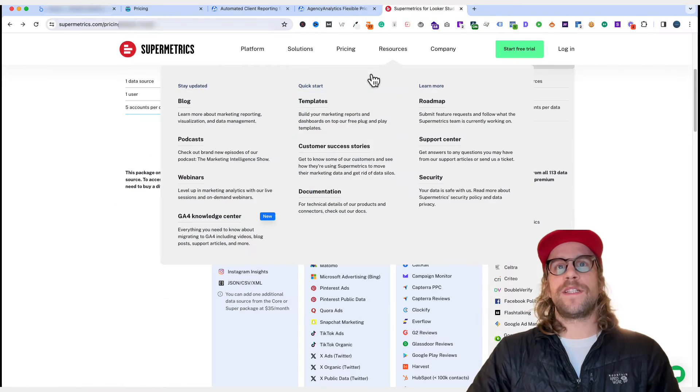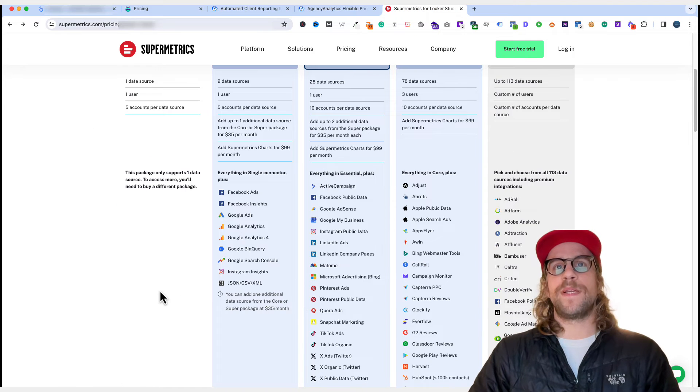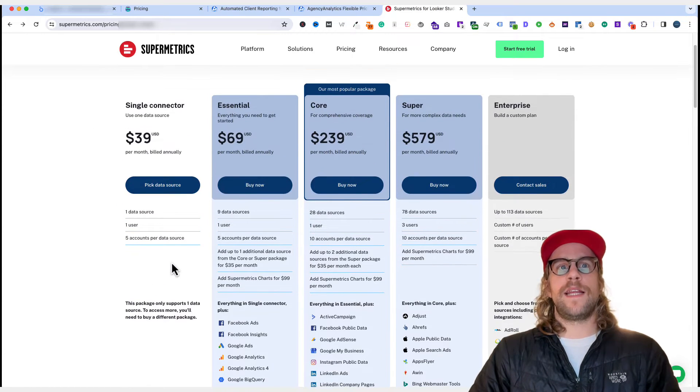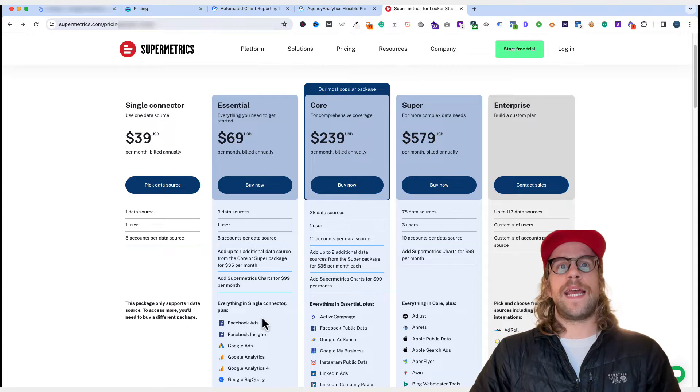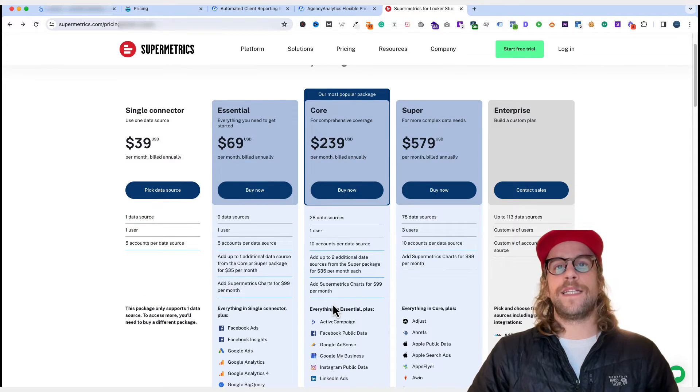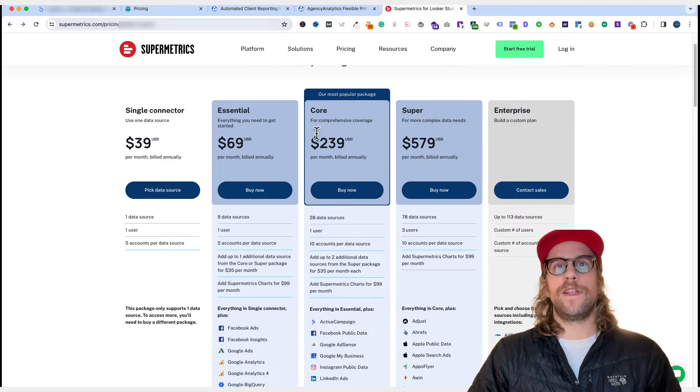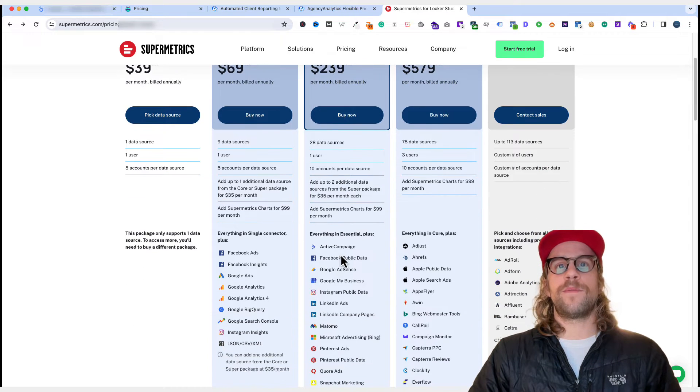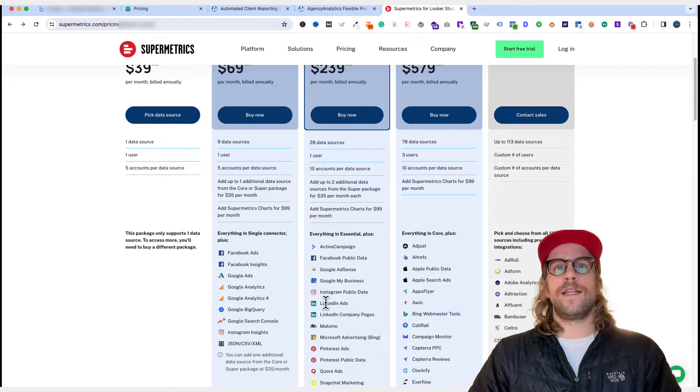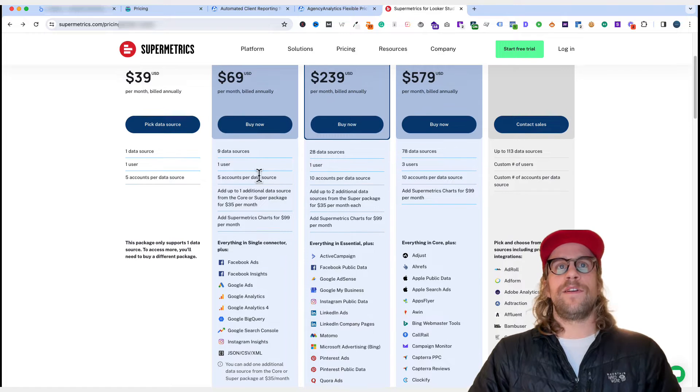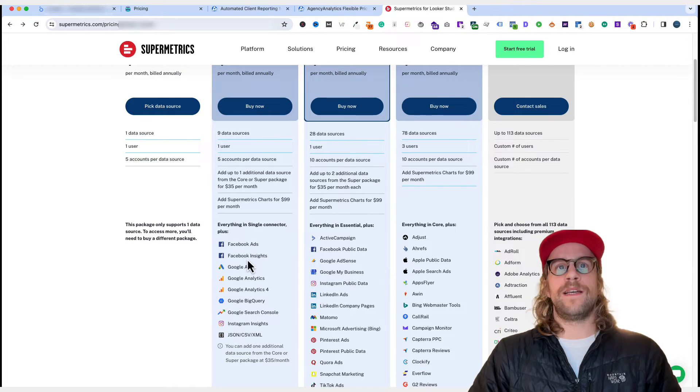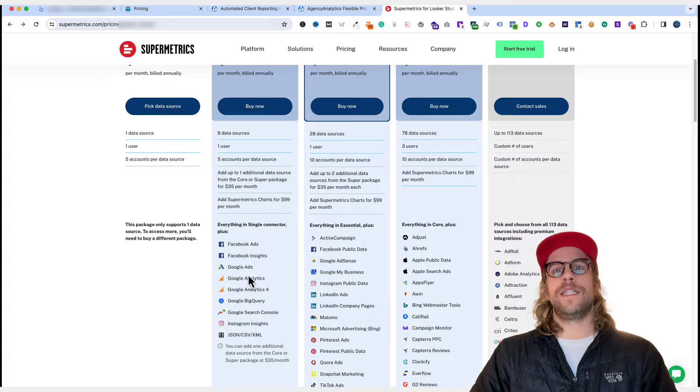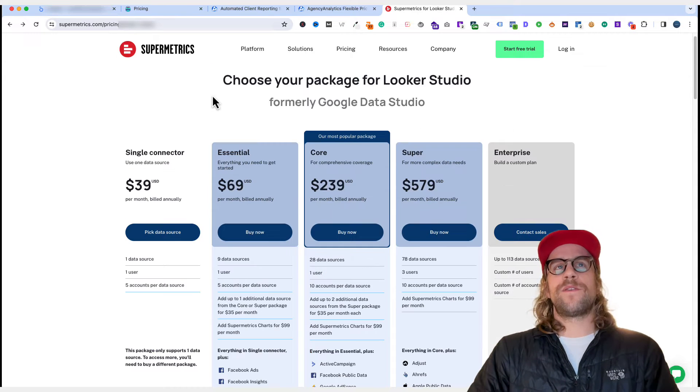So Supermetrics is a bit more expensive because at least how I understand it, if you want to get data for LinkedIn ads, it's only available on the core package, which is $240 per month. And you can see LinkedIn ads is here. If you're in one of these cheaper tiers, if the data source you're looking for isn't listed, you'll need to go up a tier.